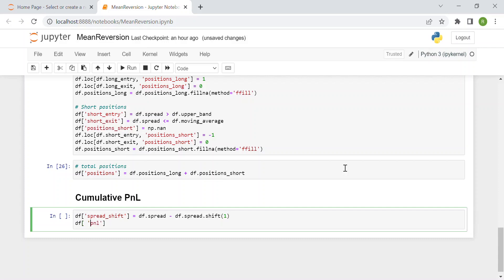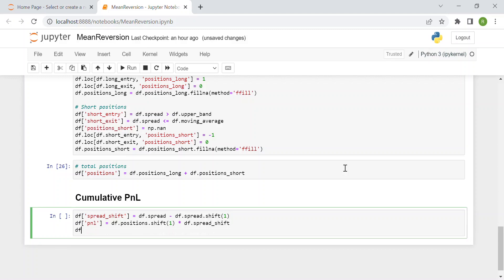Then we have a new column: profit and loss, which is positions shifted by one day times our spread shift. Finally, the cumulative sum is simply the cumulative sum of this PNL column.